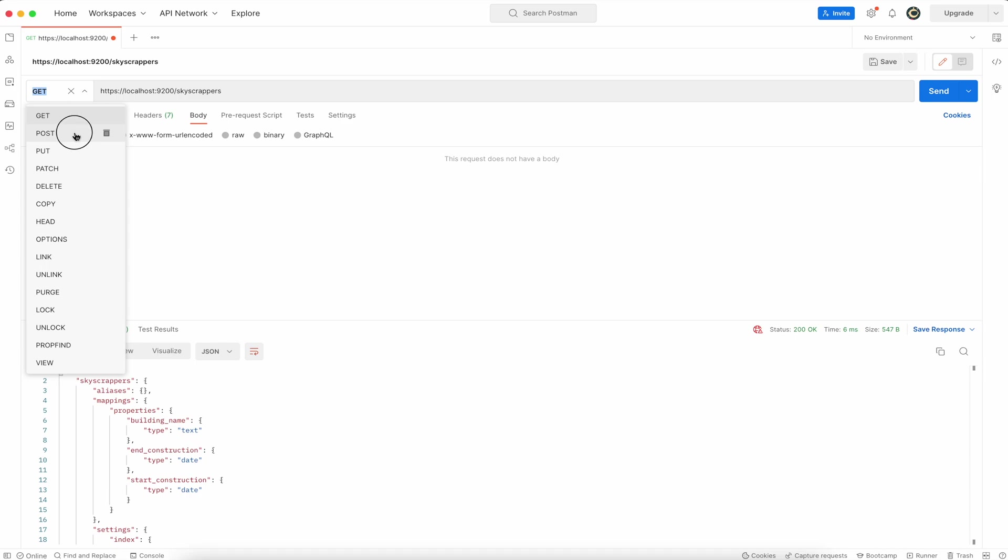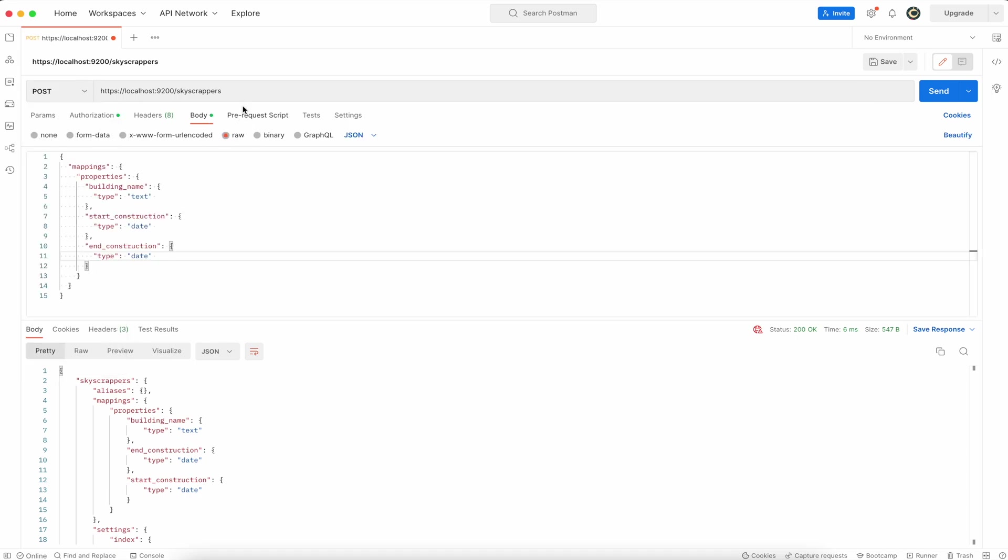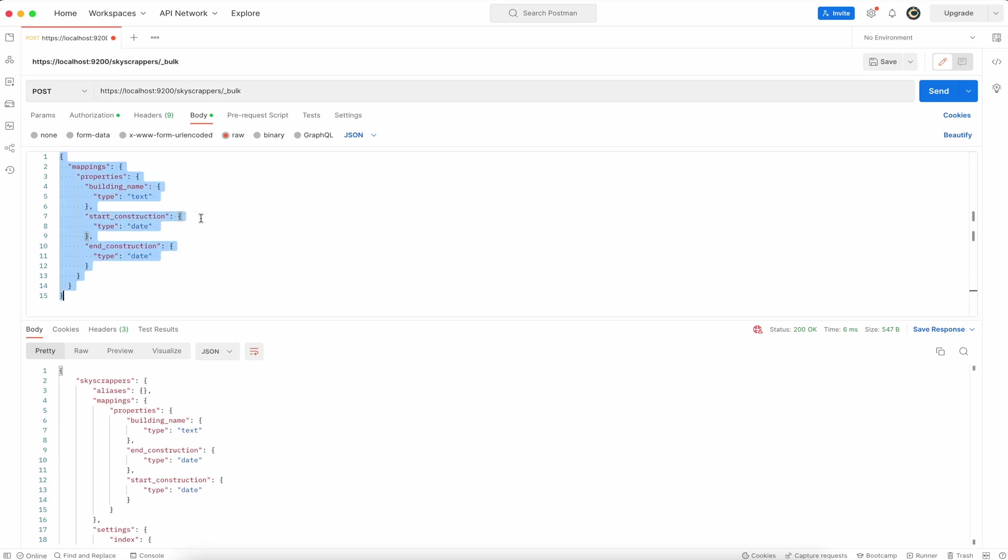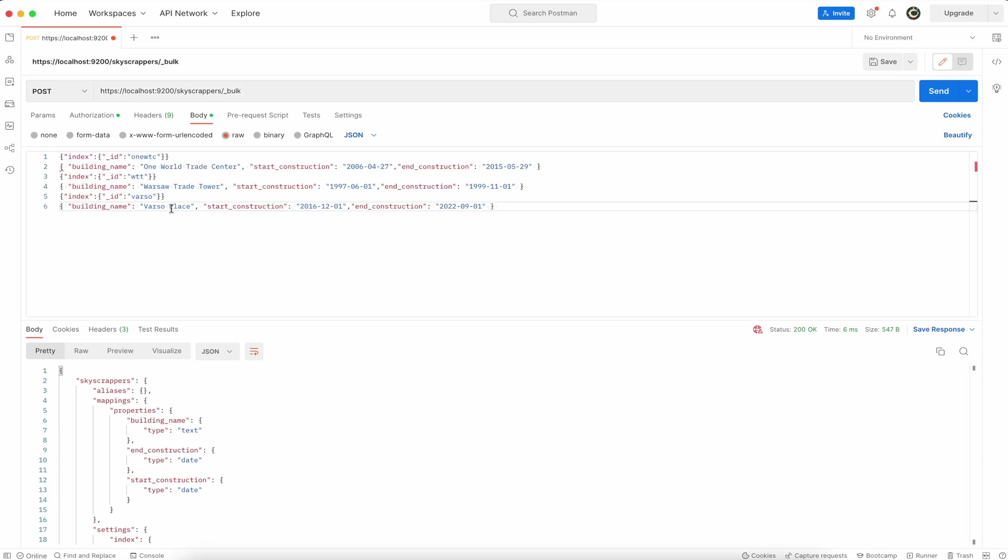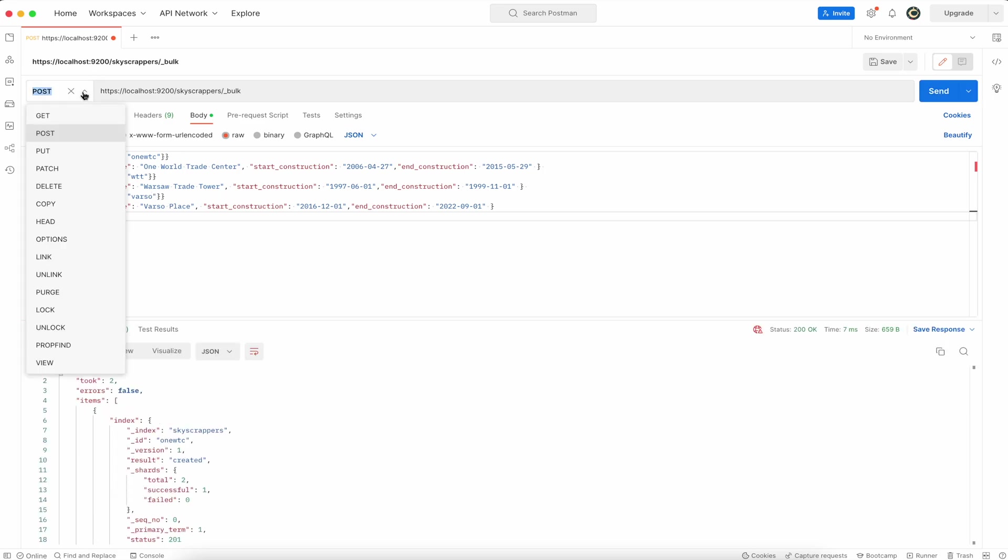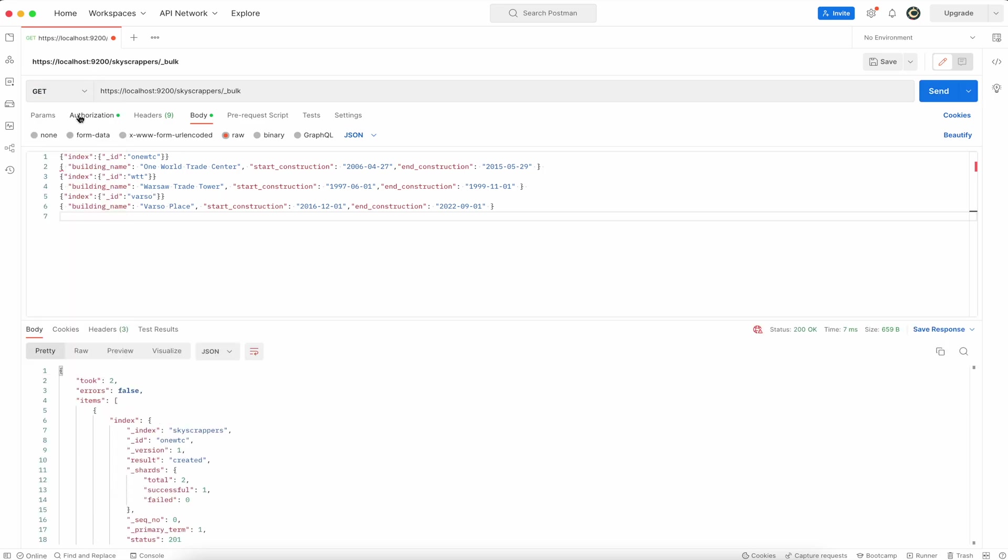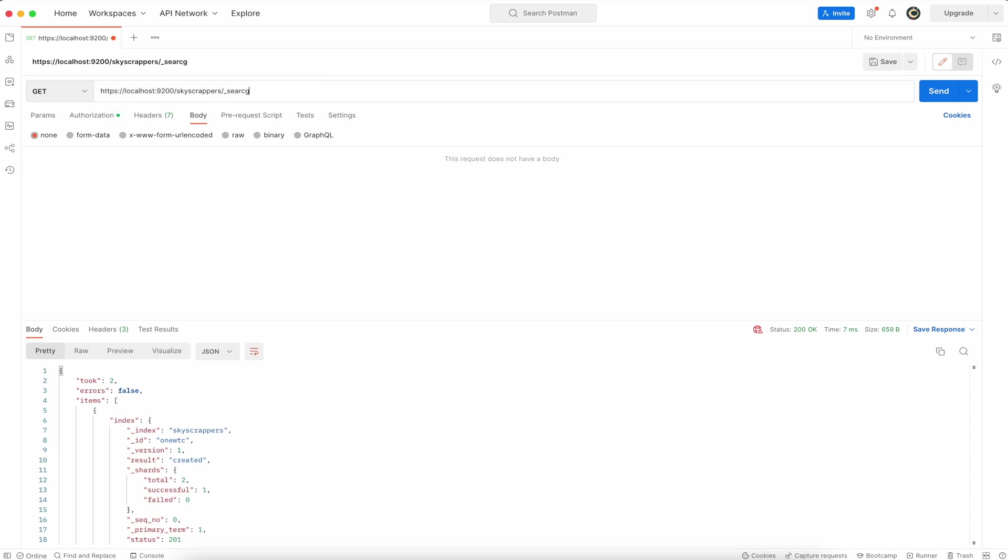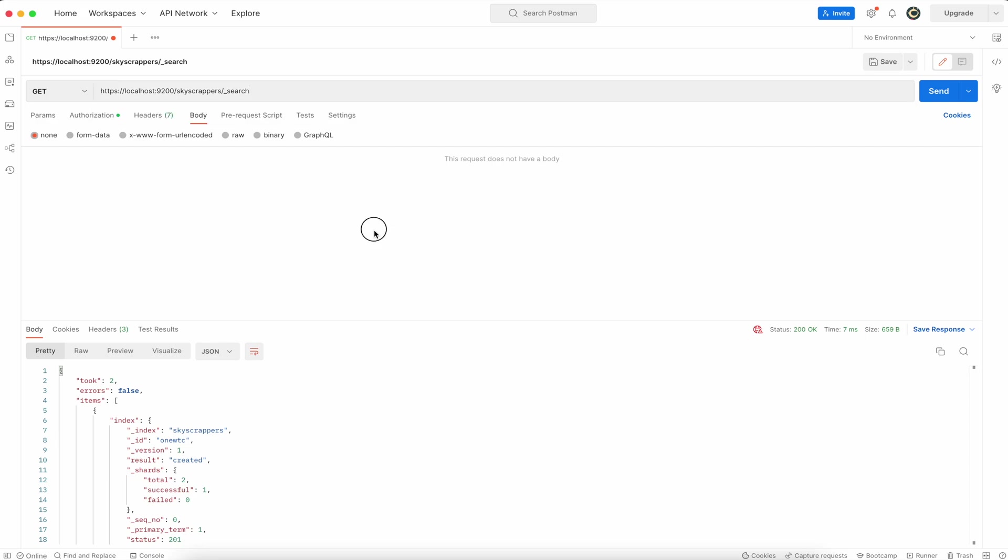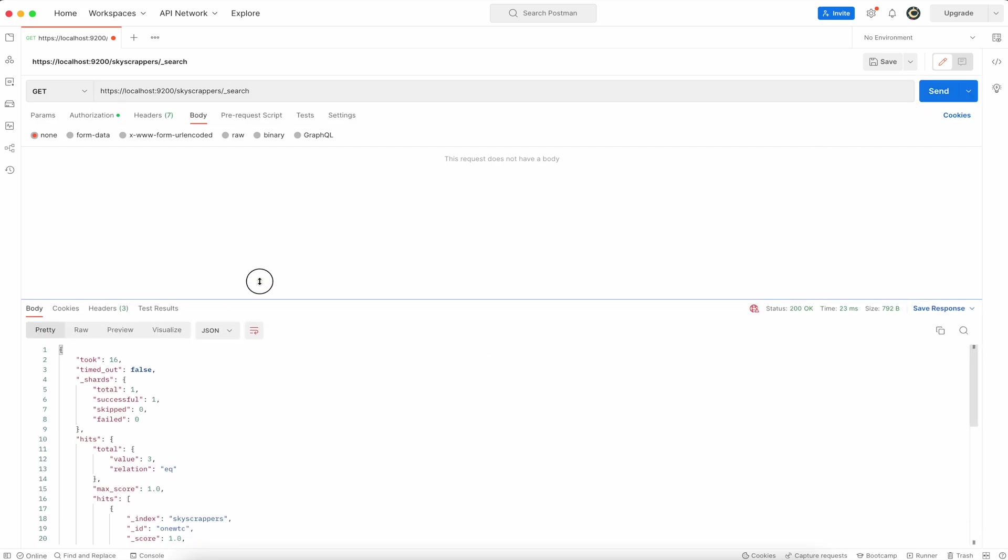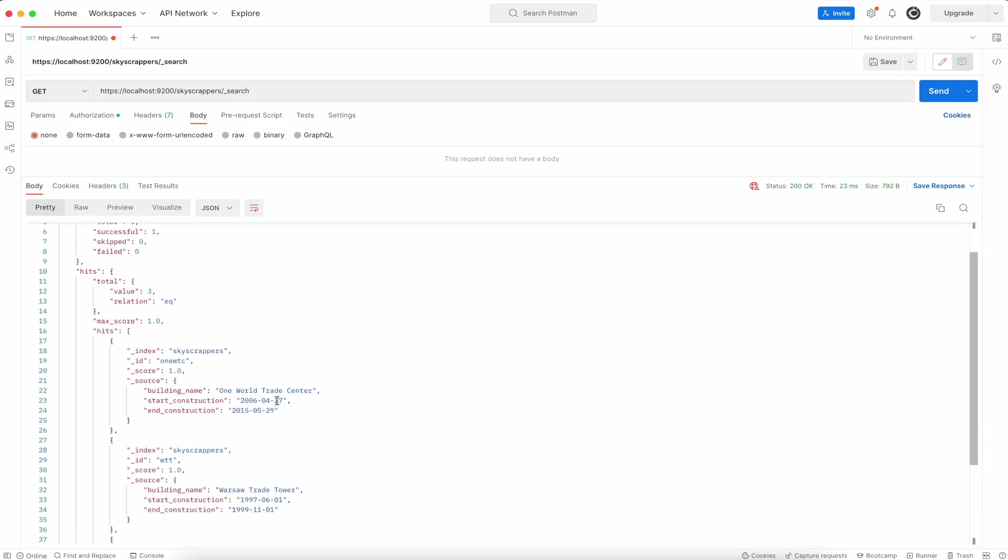So now it's time to populate that index with the data. Switch to the post raw. Now put your data here and remember to leave one empty line at the end. Send the request and to check if data is there switch from bulk to search API request. Now you can see the data is there.